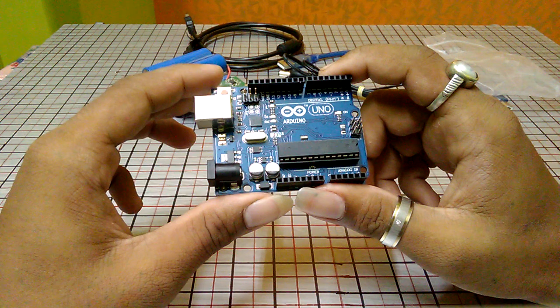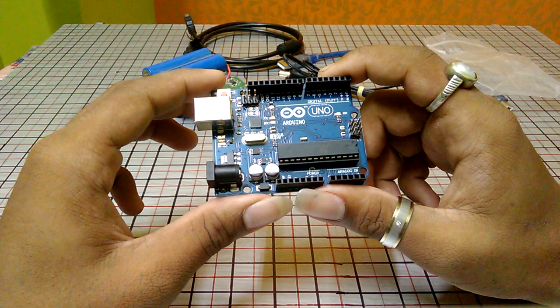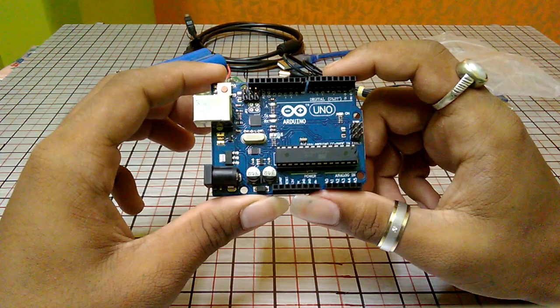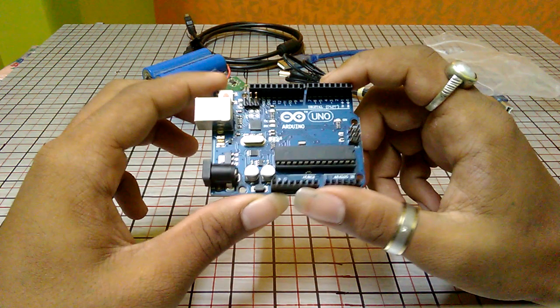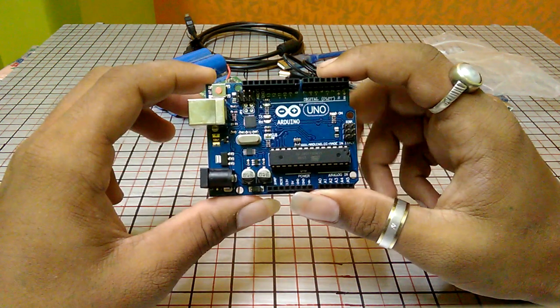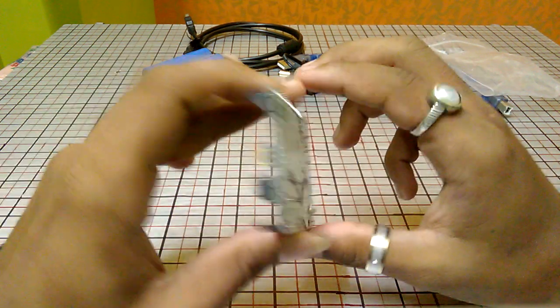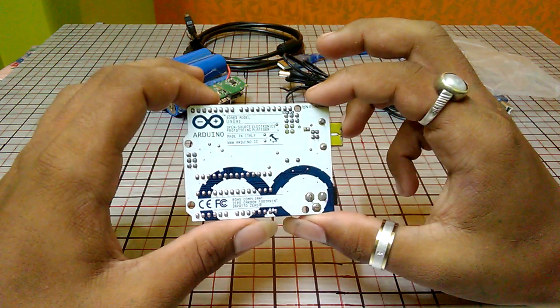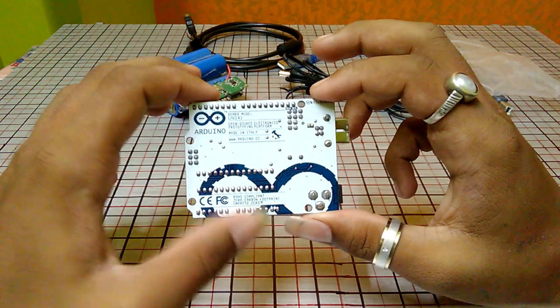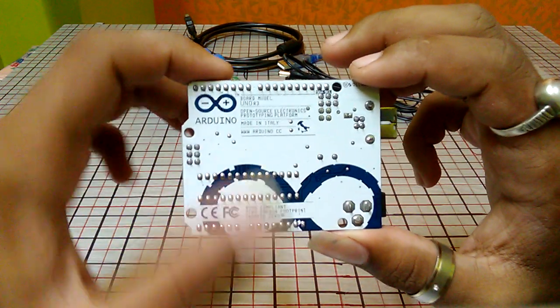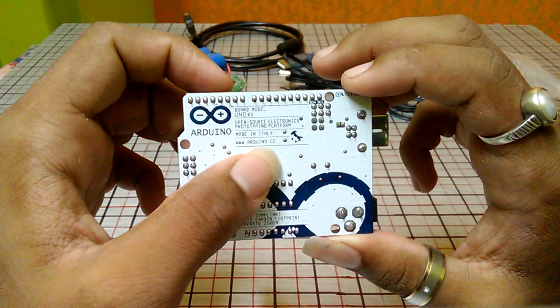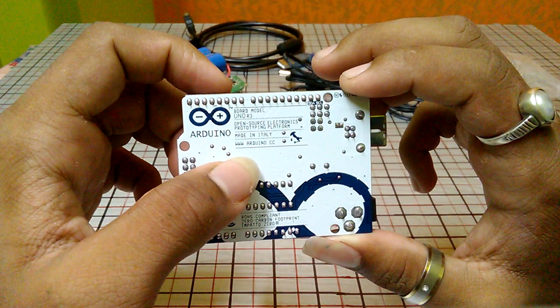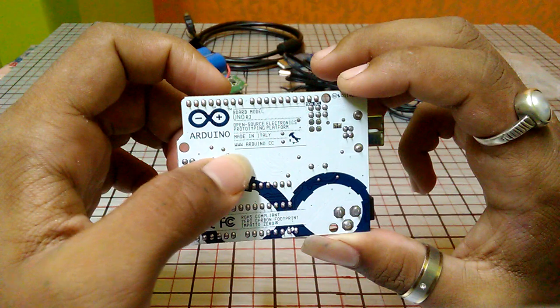So let's talk about this. Guys, this is our Arduino UNO board. It's from Italy, as you can see, made in Italy, and you can also check their official website.